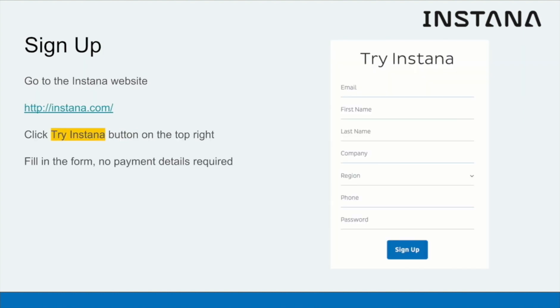To get your free trial of Instana, go to the website, click the Try Instana button on the top right, fill in the form with your details and your instance will be immediately provisioned for you.